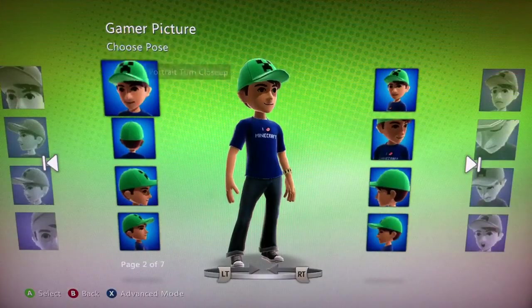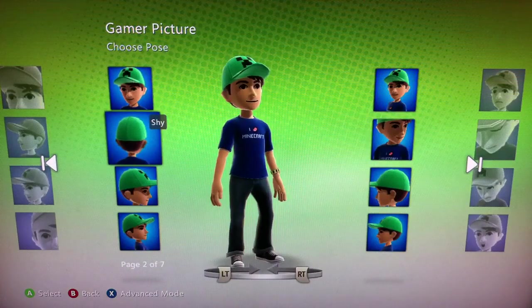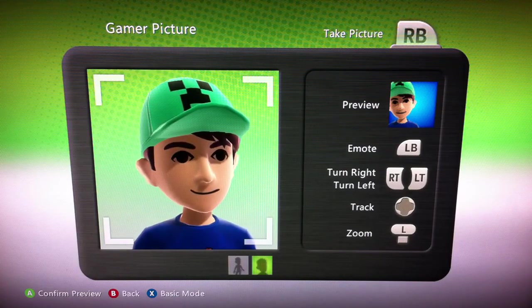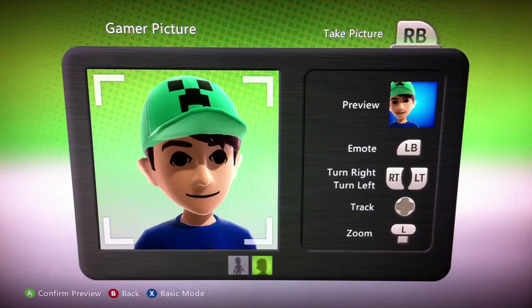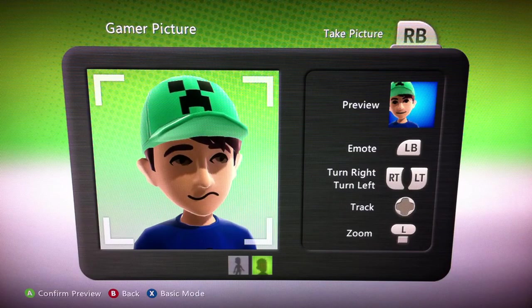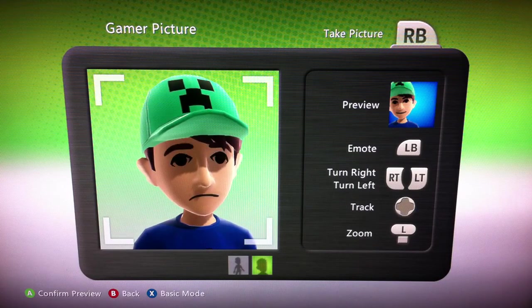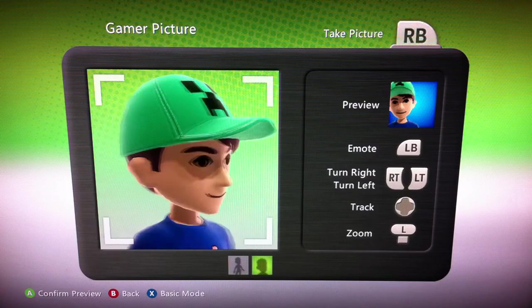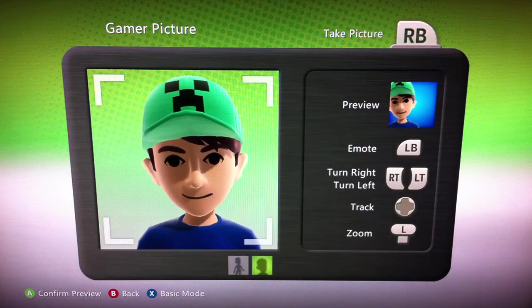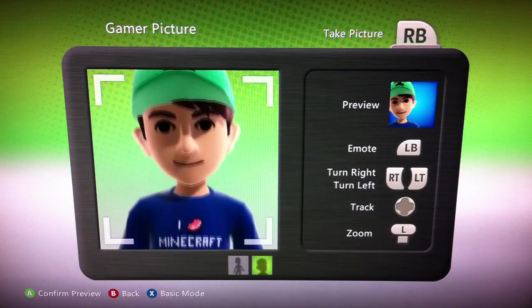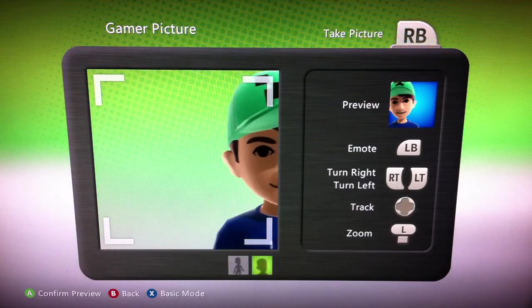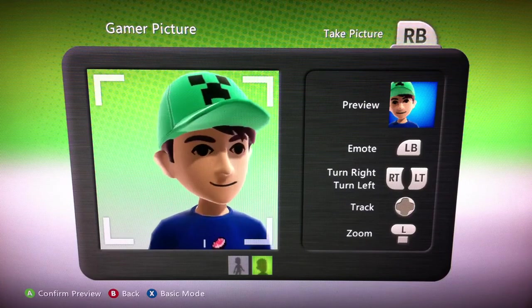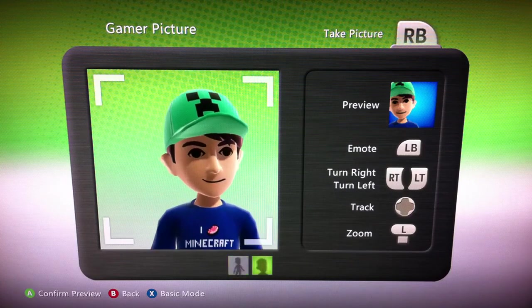I'm going to go back with B. If you hit X, it goes into Advanced Mode, and from here you can change your character and make it move using different controls as it says on the right. You press LB to change the emotion. You can turn it to the right or left using RT and LT. Track is where you want your camera position to be, and to zoom you can use L — move the joystick up or down.